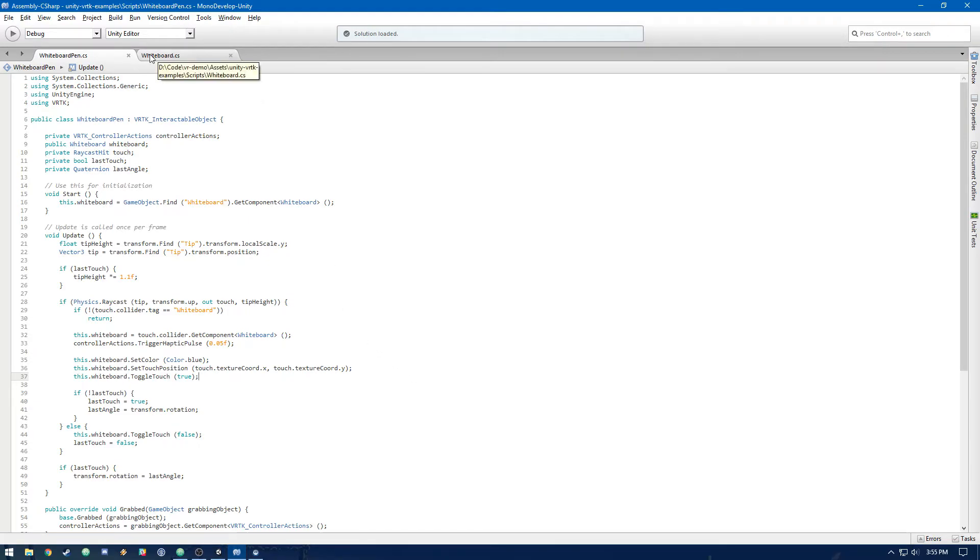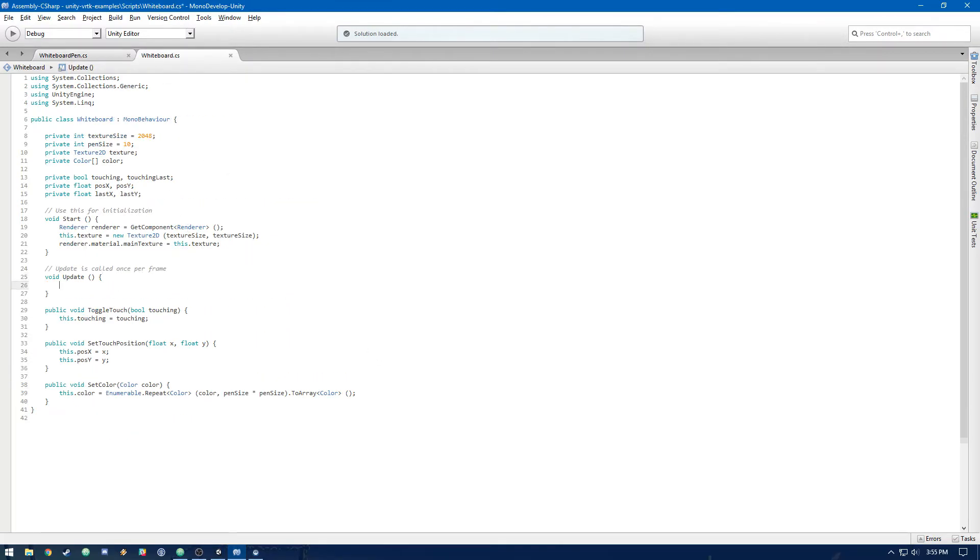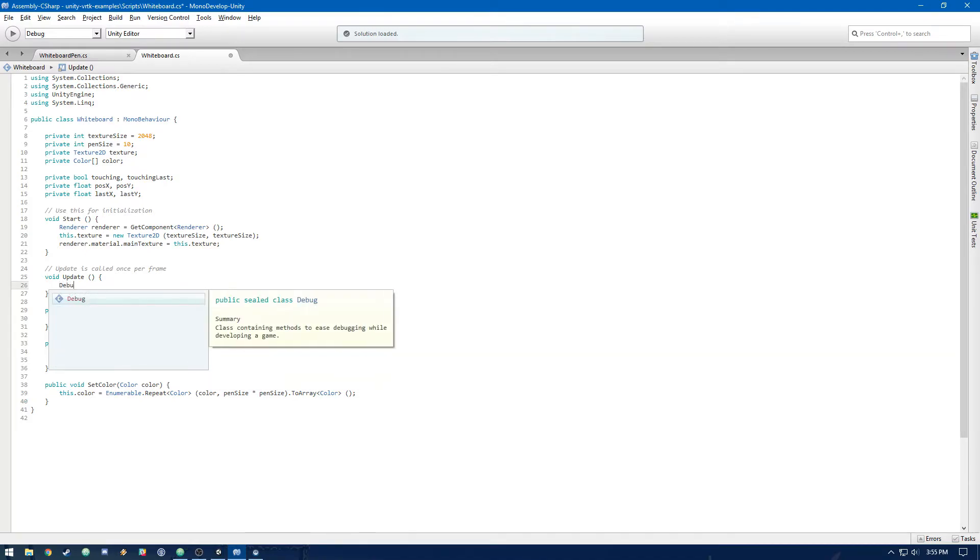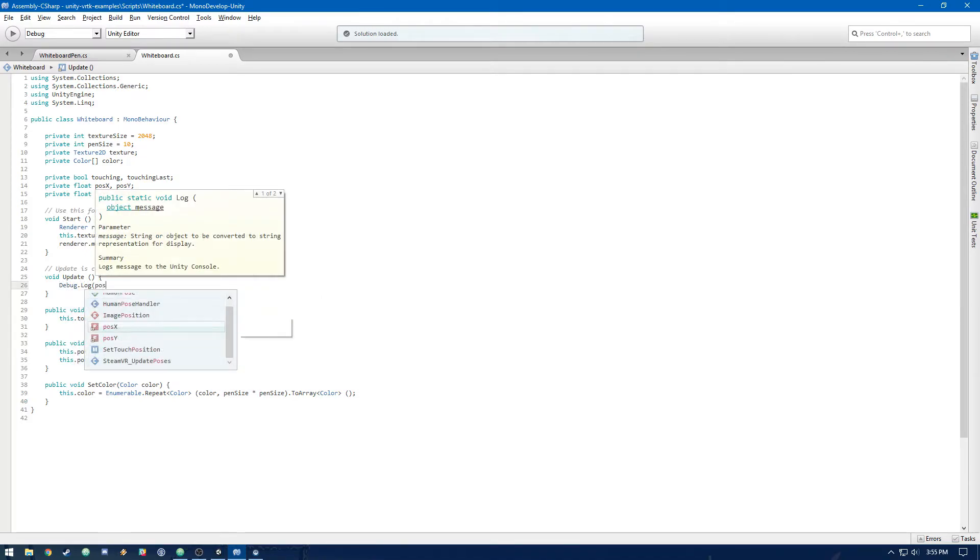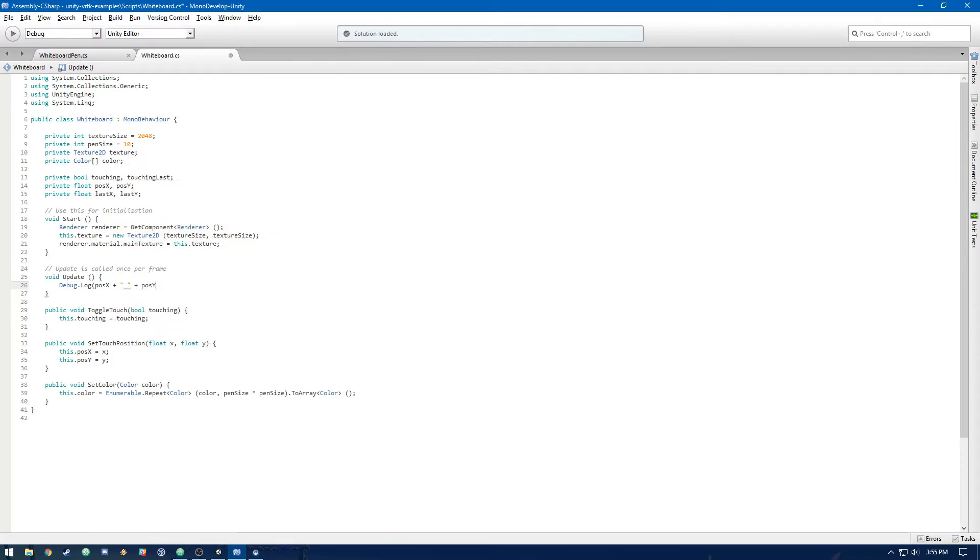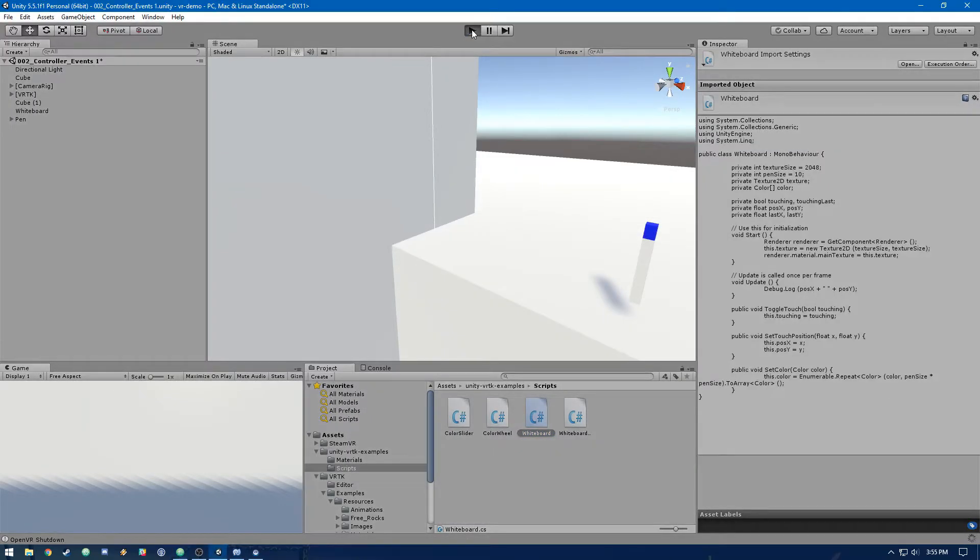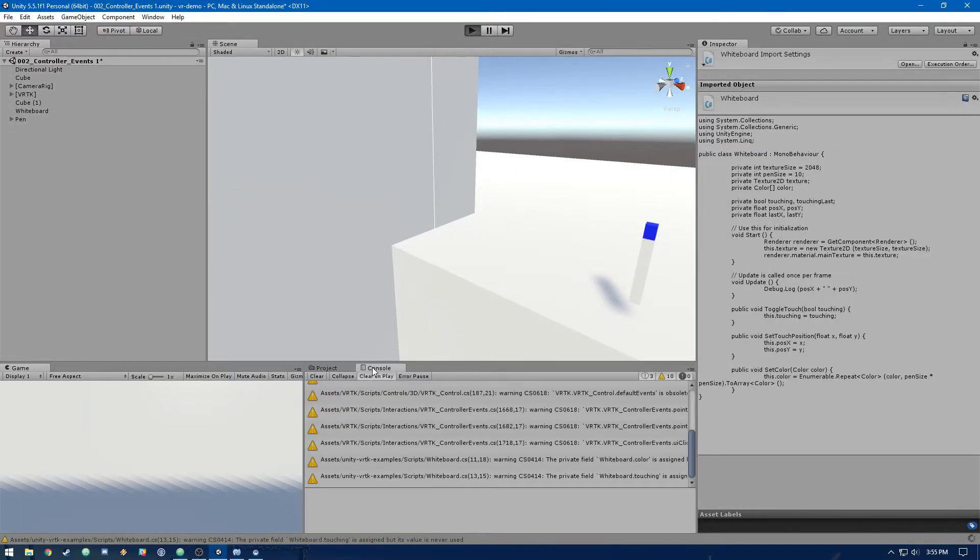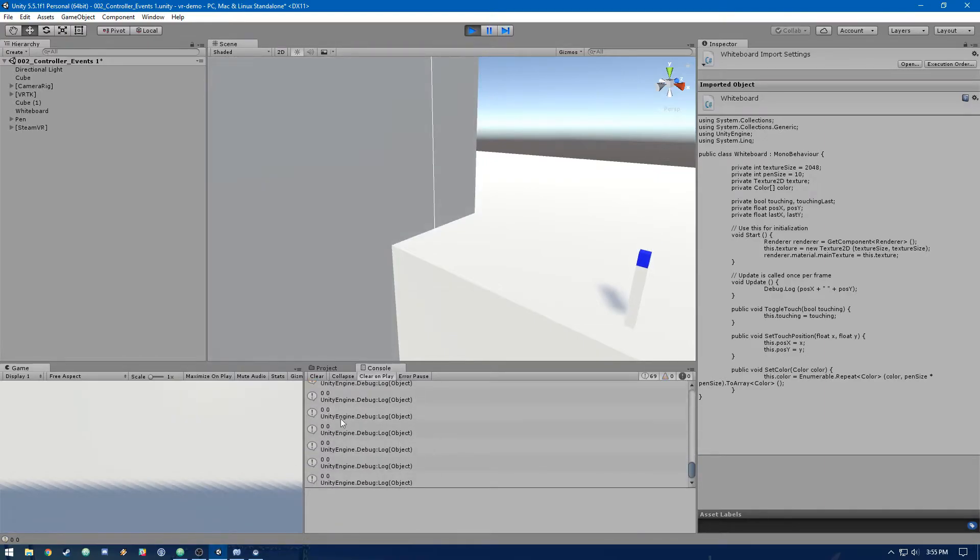Okay. So then in whiteboard, in the update, let's just log what the touch position is, the current touch position. So let's do debug.log posX. And then let's hop in and see that. So you'll see that in our console, it's going to log zero.